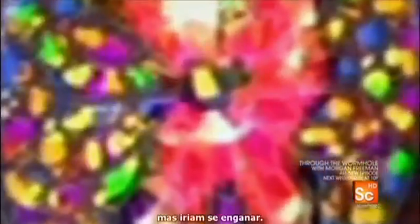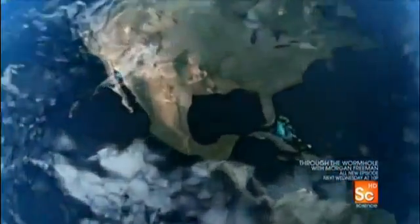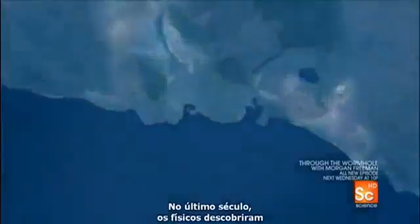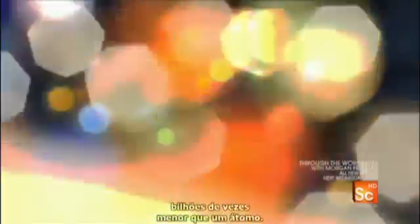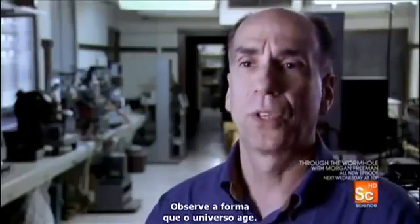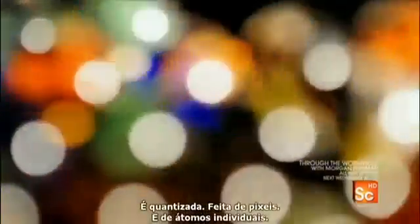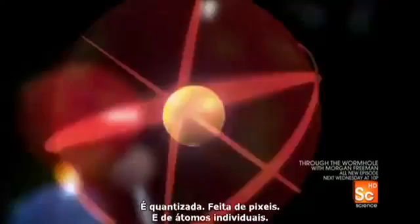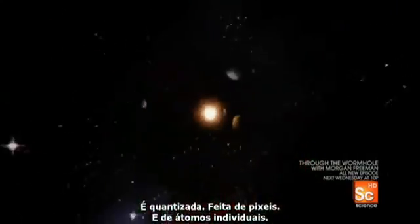You might think this doesn't happen in the real world. But you'd be wrong. In the past century, physicists have discovered that matter really is made of tiny little pixels. Fundamental, indivisible particles billions of times smaller than an atom. Look at the way the universe behaves. It's quantized. It's made of pixels. It's made of individual atoms.